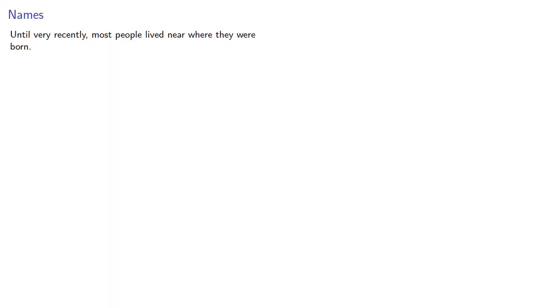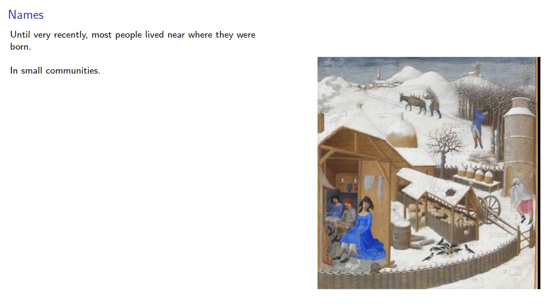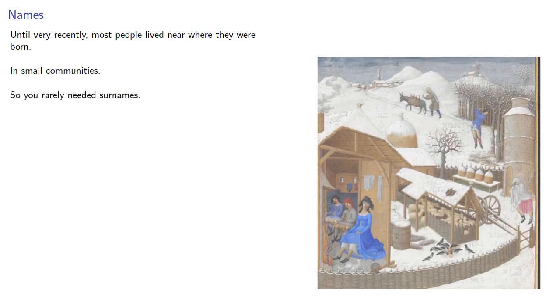Until very recently, most people lived near where they were born, in small communities, so you rarely needed surnames.